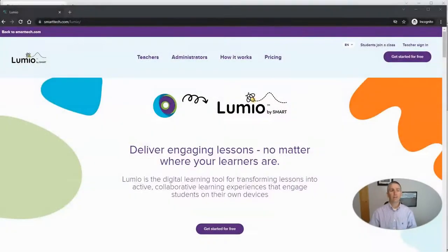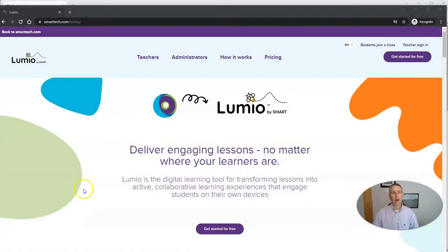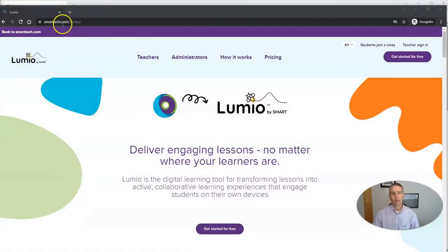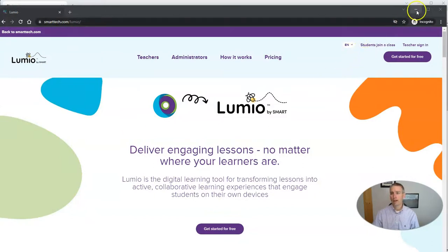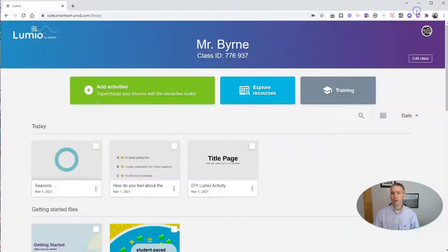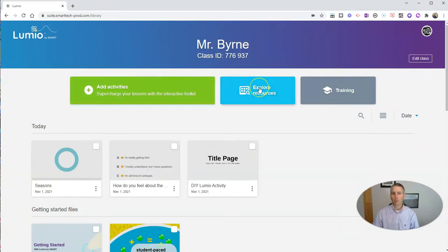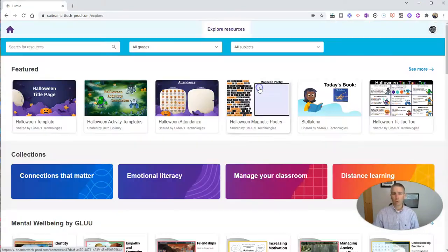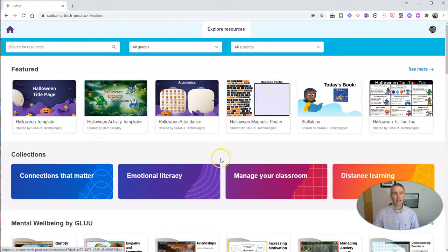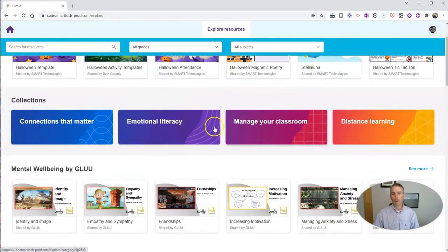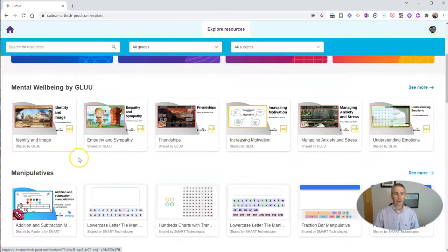Let's go ahead and take a look. I'm at Lumio by Smart at smarttech.com/lumio. Let's sign into my account. This is my teacher dashboard, and I'm going to explore resources. In here, I can explore all of these collections.